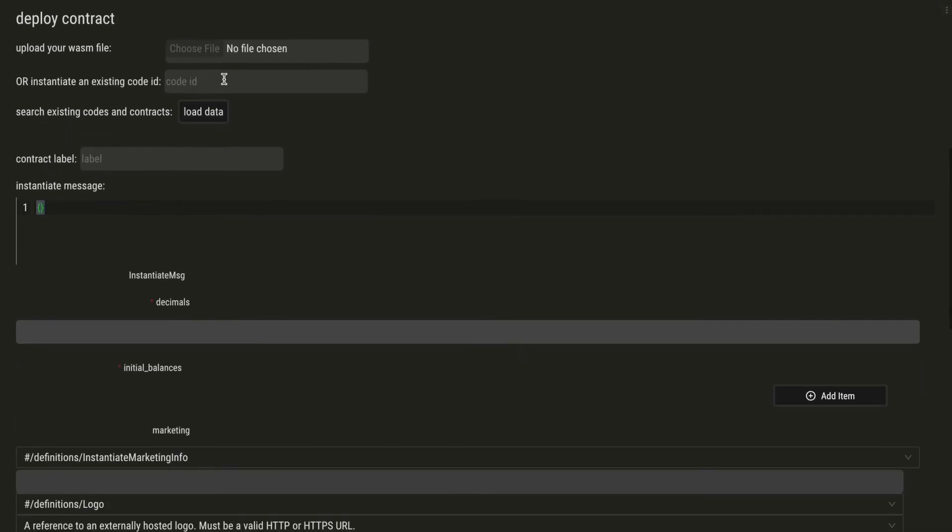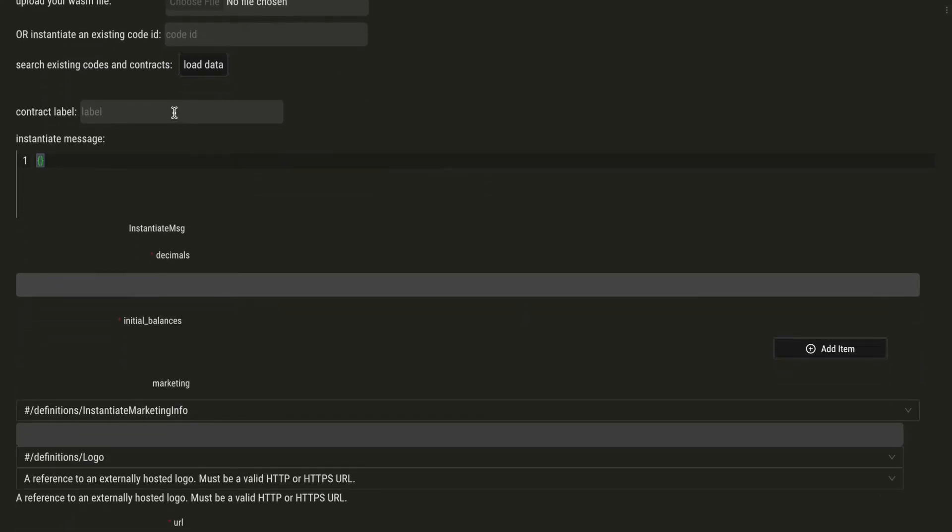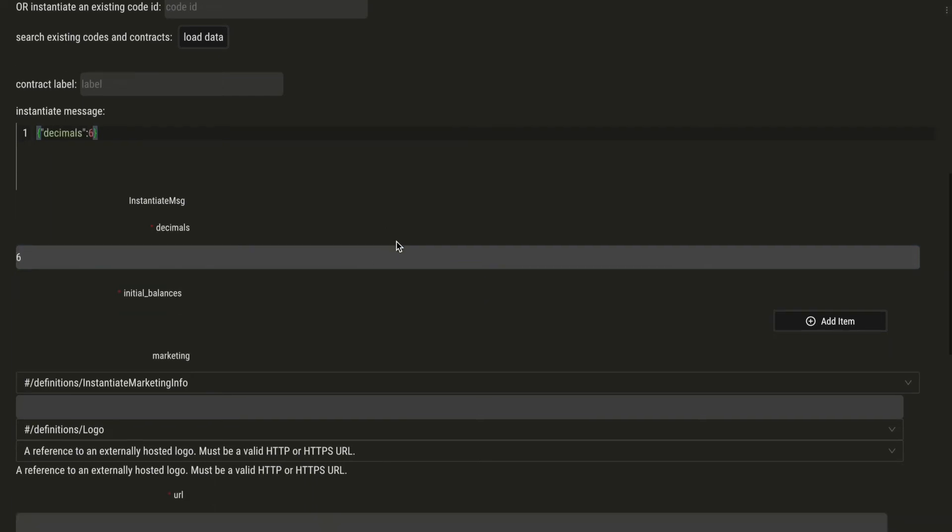And just instantiate the contract. We can give a contract label here and the instantiate message here, or we can use the form.